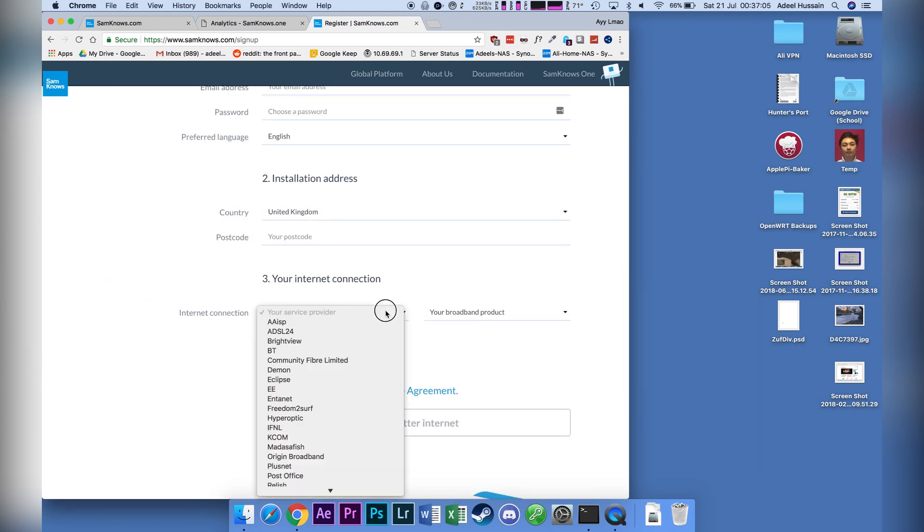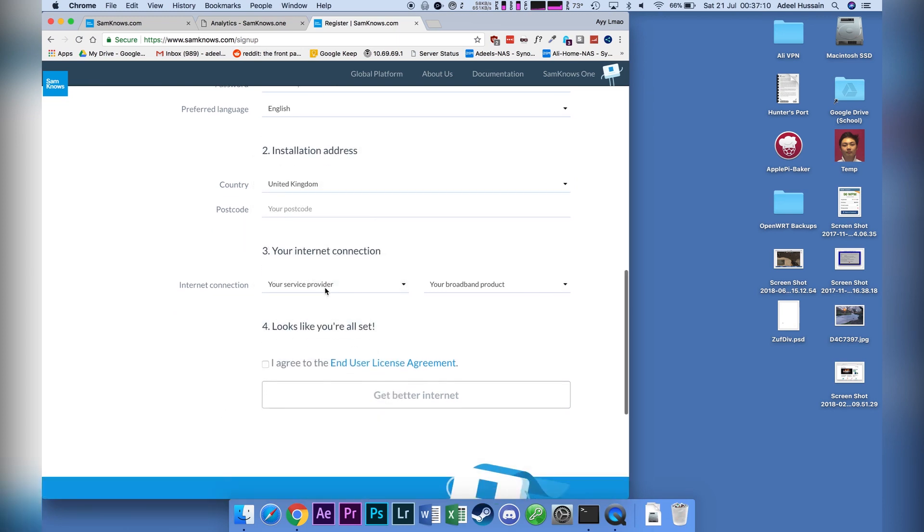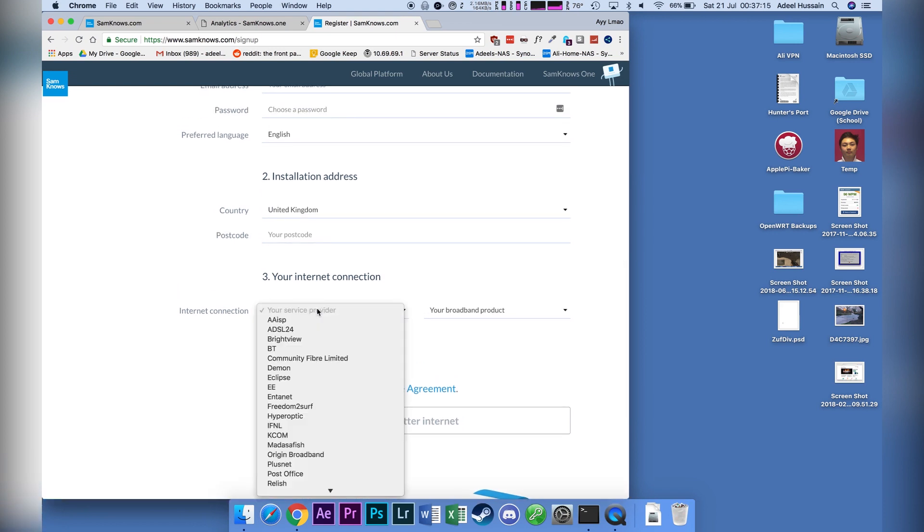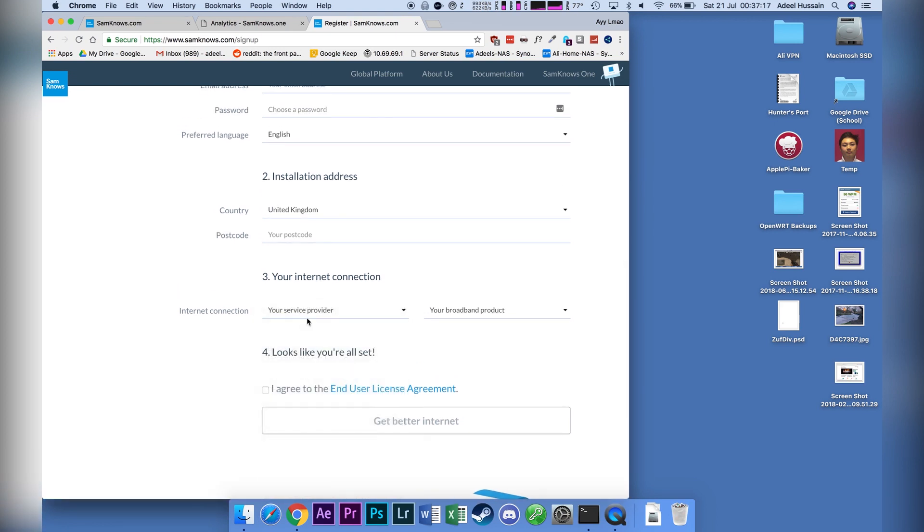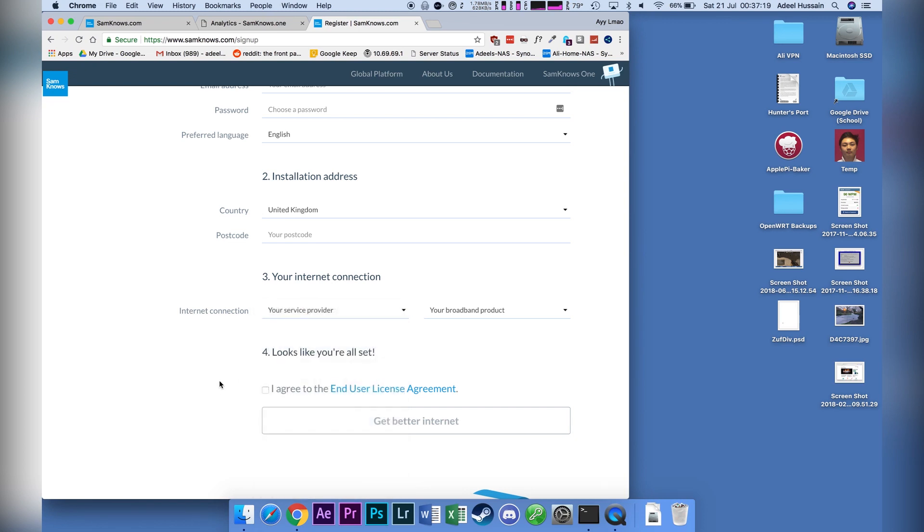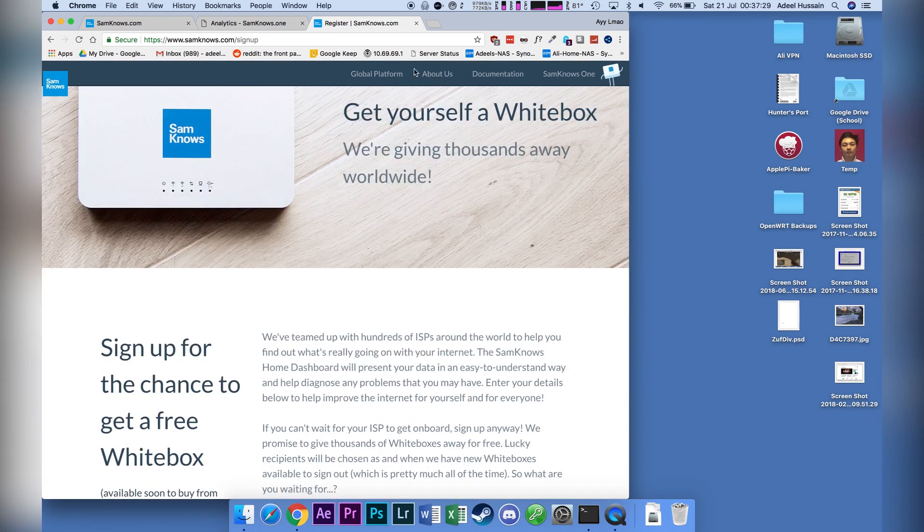So I signed up because I have the highest tier version, which might be where they're looking to get more data on. So I've actually signed up a few other people using just a standard BT 38 meg fiber, and none of them got a reply back.